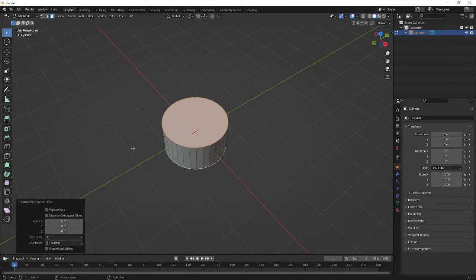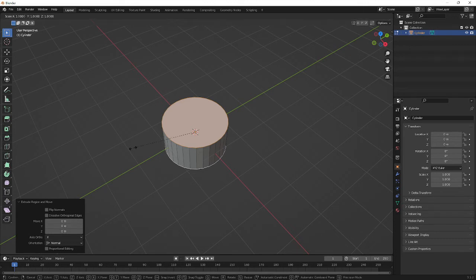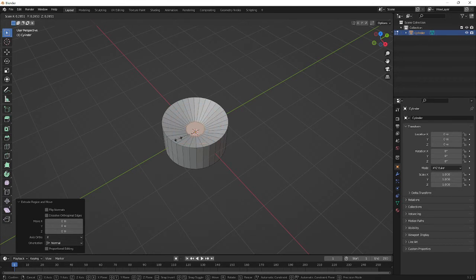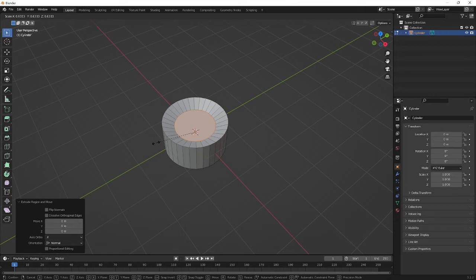Then I'm going to scale that, so press S and then pull. You'll see though that it's kind of moving inwards, kind of tapering downwards, which I don't actually want. In order to stop that happening...